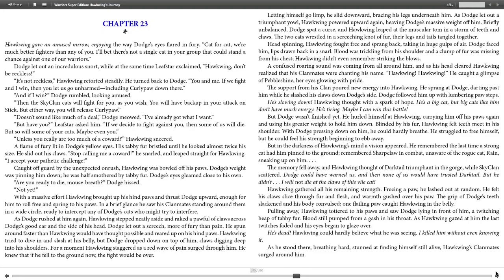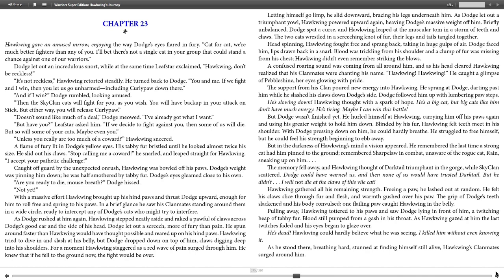Chapter 23. Leafstar gave an amused meow, enjoying the way Dodge's eyes flared in fury. "Cat for cat, we're much better fighters than any of you. Dodge, there's not a single cat in your group that could stand a chance against one of our warriors."